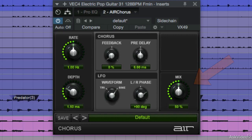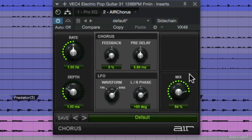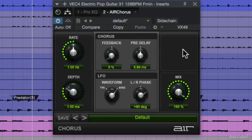We'll first use the mix knob to adjust the dry unprocessed signal with the wet process signal. At a value of 100% we're listening to just the process signal.